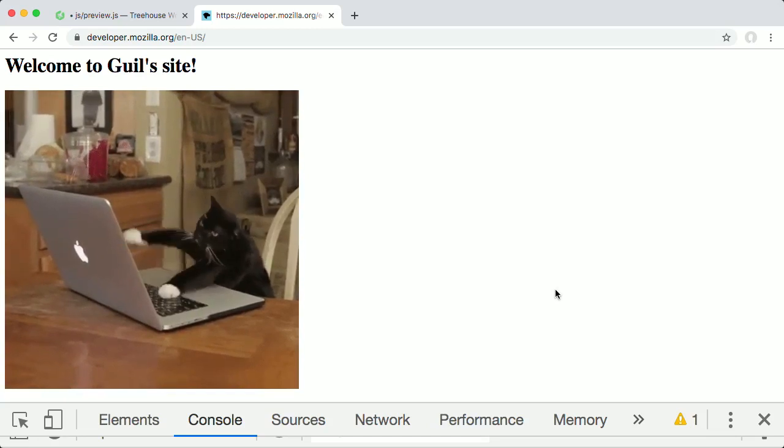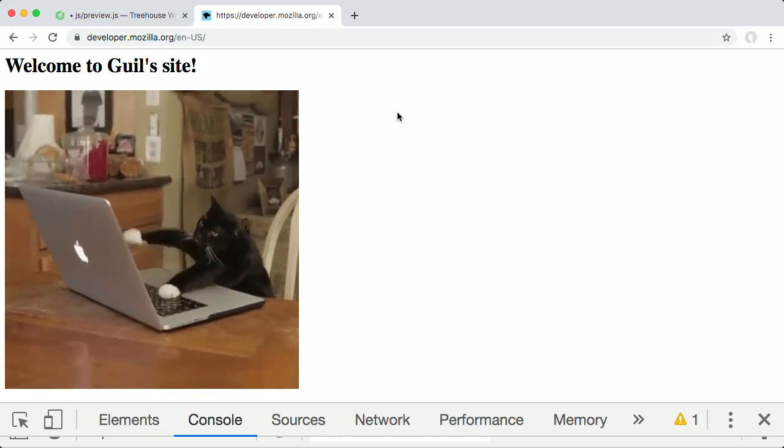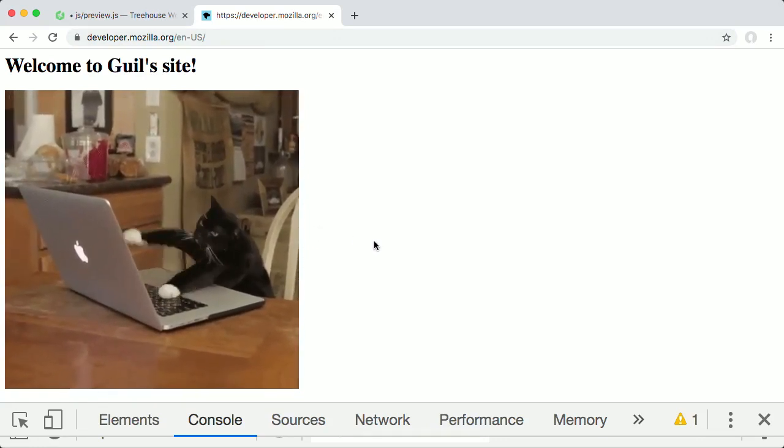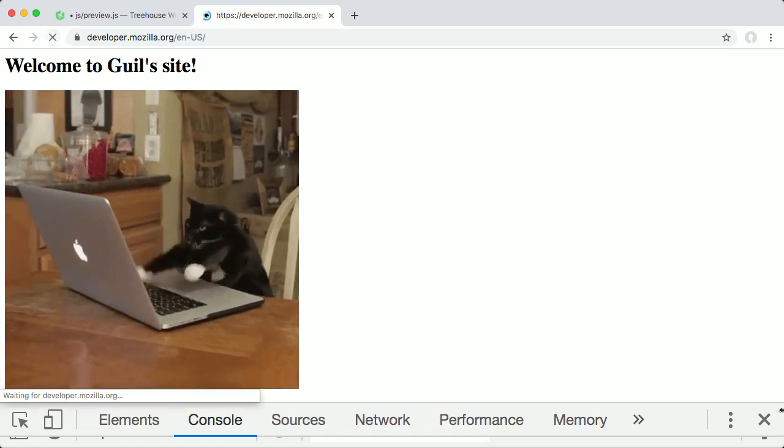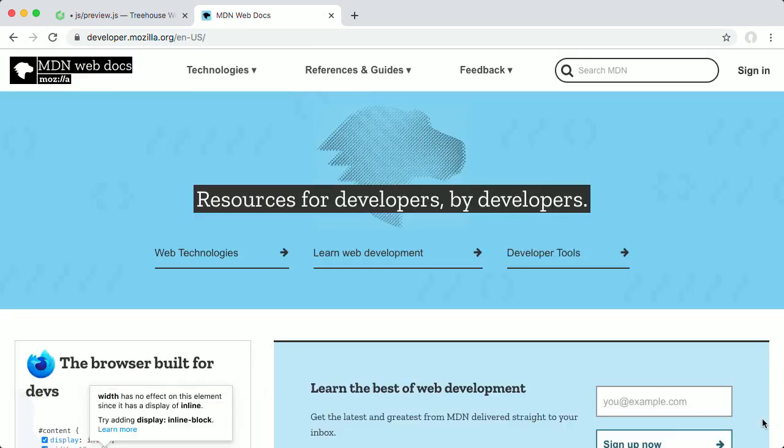This is another advantage of learning JavaScript as your first programming language. You can get instant feedback in the browser with a minimal amount of JavaScript code. I'll refresh the page. Now all the content is back.